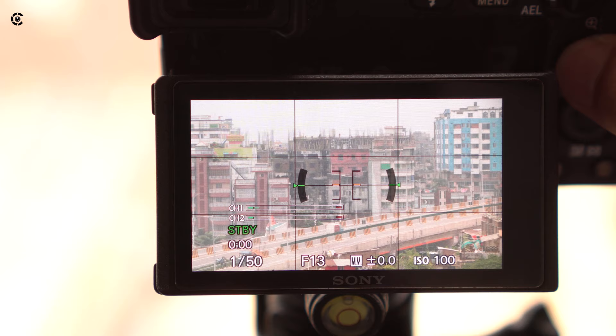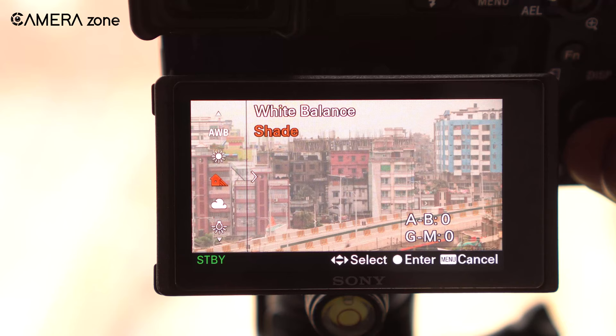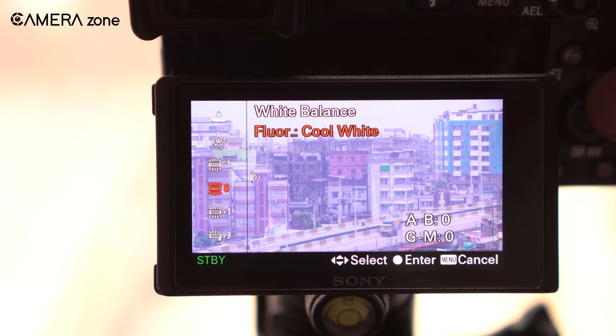There are other white balance presets such as daylight, incandescent, cloudy, flash, tungsten, and many more. These presets also work automatically — you just select the lighting condition you are shooting in and you are all set.